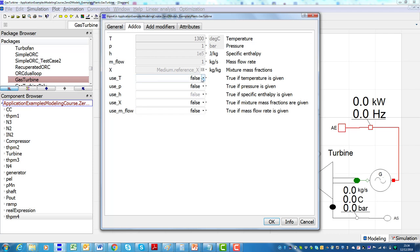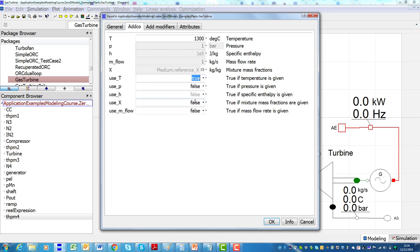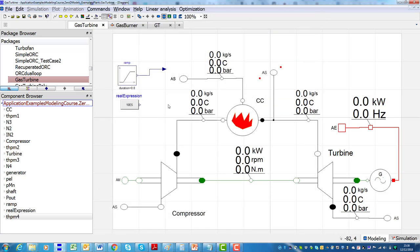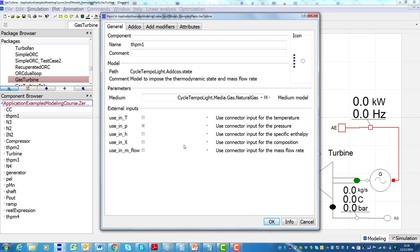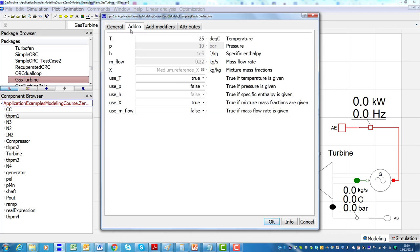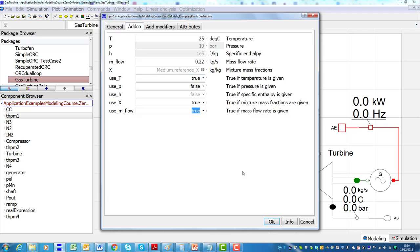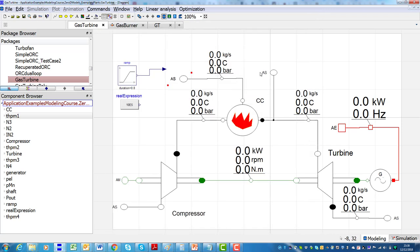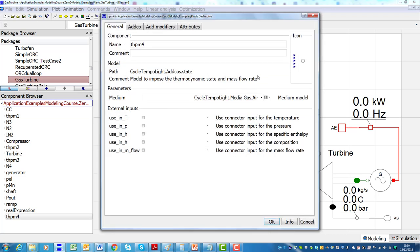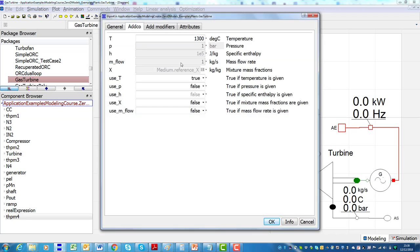The choice of the inputs and the outputs can be automatically adapted to the context in which the model is used. For instance, in the example shown here, the temperature of the flue gases at the outlet of the combustor is specified as input of the system model. If the fuel mass flow rate is instead specified as model input, then the flue gas temperature at the outlet of the combustor becomes an output of the model.